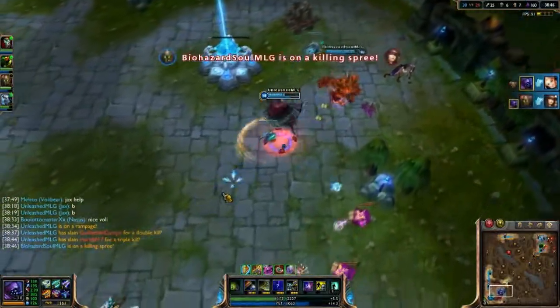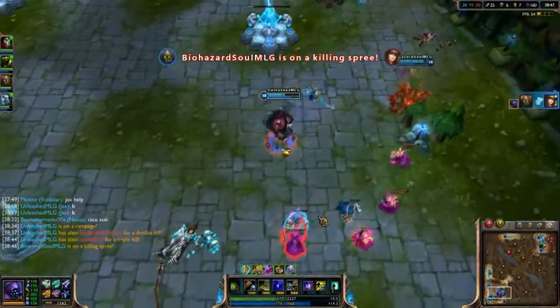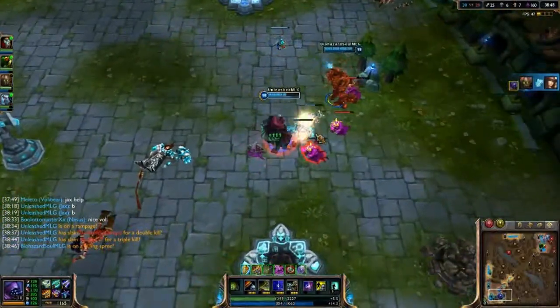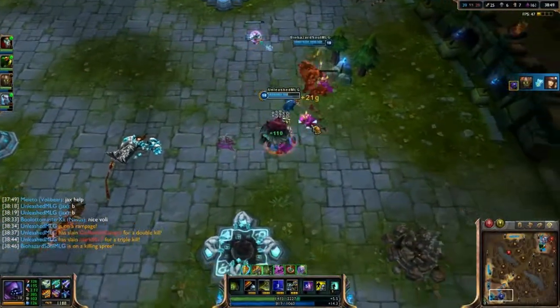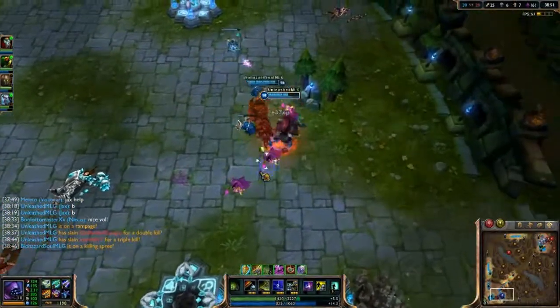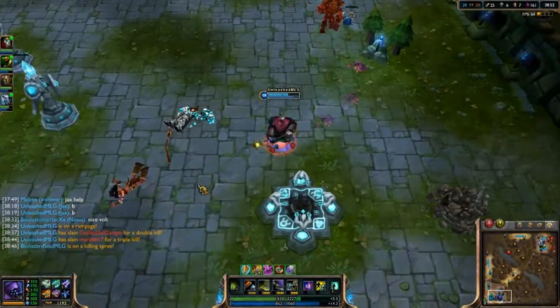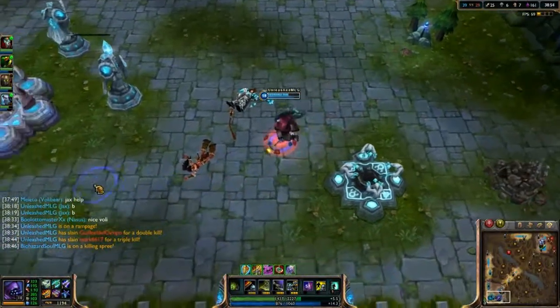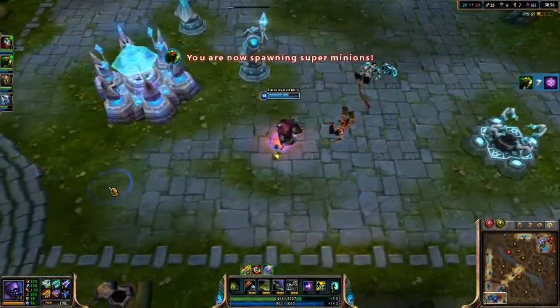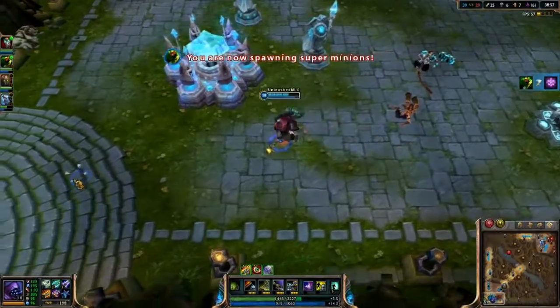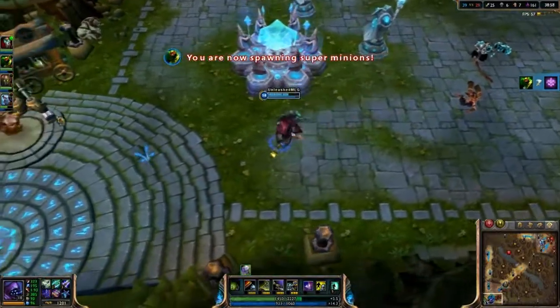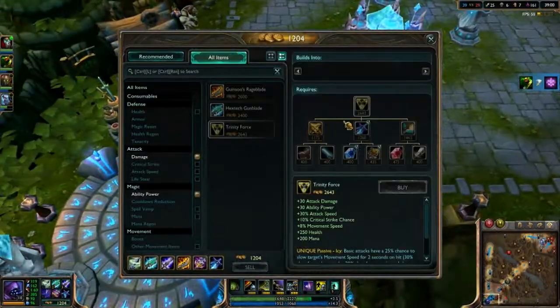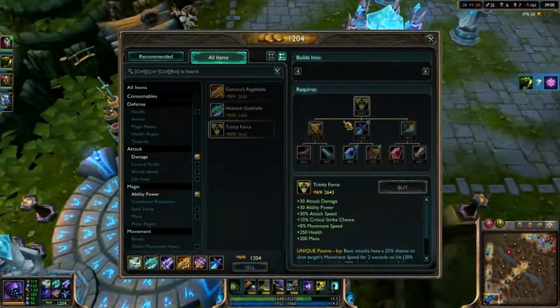Oh, you stole my quadra! Oh my god, dude. Oh, that's going up in the video. Quadra, your team. That means I got pretty much two unofficial quadras this game because I did all the damage on that.